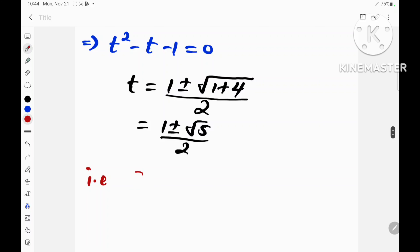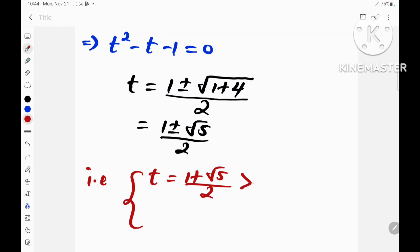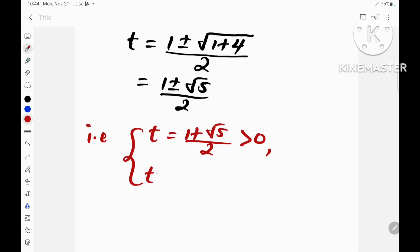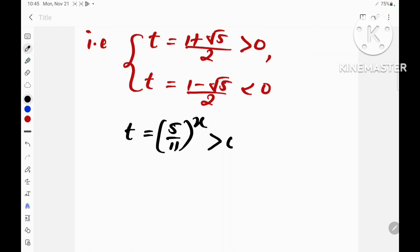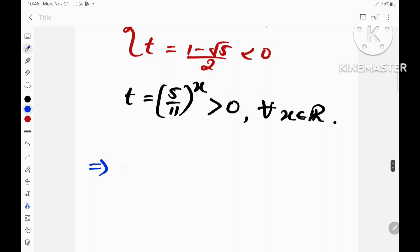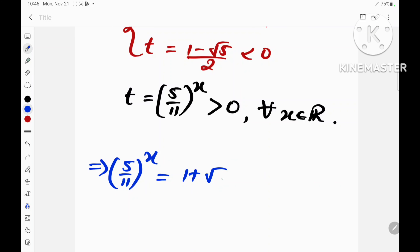That is, t equals (1 plus root 5) over 2, which is greater than 0, or t equals (1 minus root 5) over 2, which is less than 0. Since t equals (5 over 11) raised to the power x, and this is always positive for all real x, we conclude that (5 over 11) raised to the power x equals (1 plus root 5) divided by 2, since (1 minus root 5) over 2 is negative.